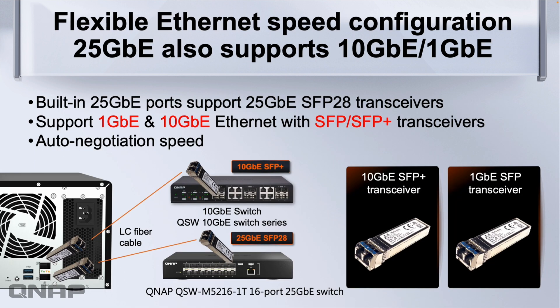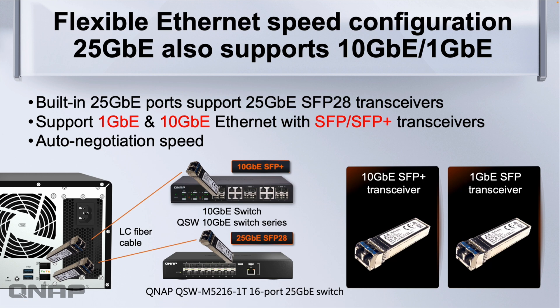We've got different ways to configure the connection. As I mentioned we've got the 25 gig switch, we also do a lot of 10 gig switch options. Depending on what type of connection you need whether it's SFP plus, even 1 gig SFP, or the native SFP 28 for the 25 gig, we've got a switch for most different options.